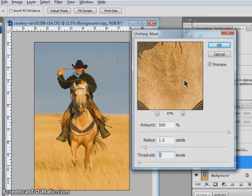How much of each setting you're going to use depends on the size and intended output of your image and the level of detail within your image as well.